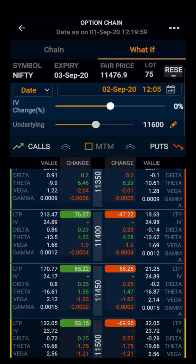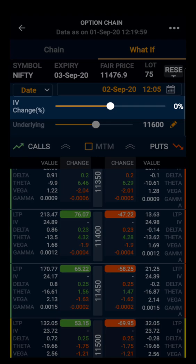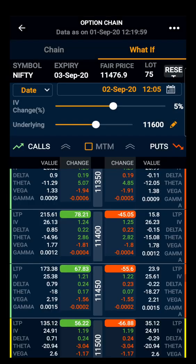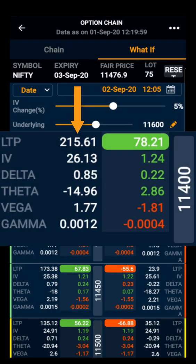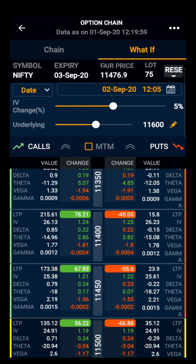Moving further, we will look at the volatility slider. By default it is zero, which represents the current volatility in the market. We will see how the price of an option changes with respect to change in volatility. If we expect the volatility to increase by five percent, the price of the 11400 call option becomes 215 rupees. With the help of what-if analysis, we can know the price of an option in different scenarios. Thank you.